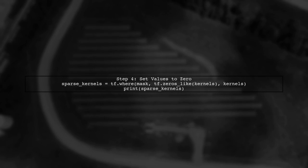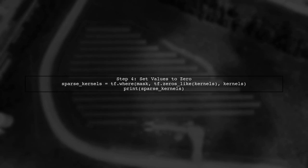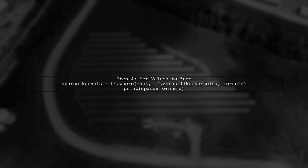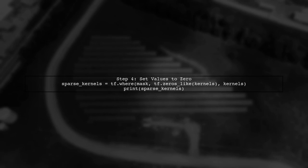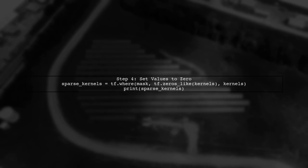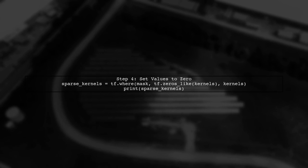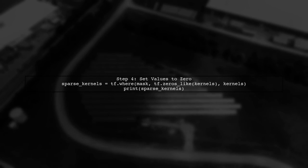Now we can use tf.where to set the values in our tensor to zero based on the mask we created. This will allow us to sparsify our convolution kernels.